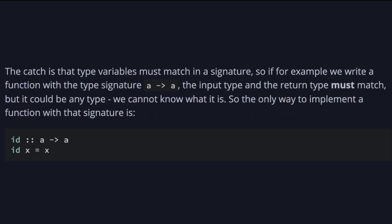The catch is that the type variable must match in a signature. So if, for example, we write a function with the type signature a to a, the input type and the return type must match, but it could be any type. We cannot know what it is. So the only way to implement a function with that signature is id, short for the identity function, which returns the exact value as received.